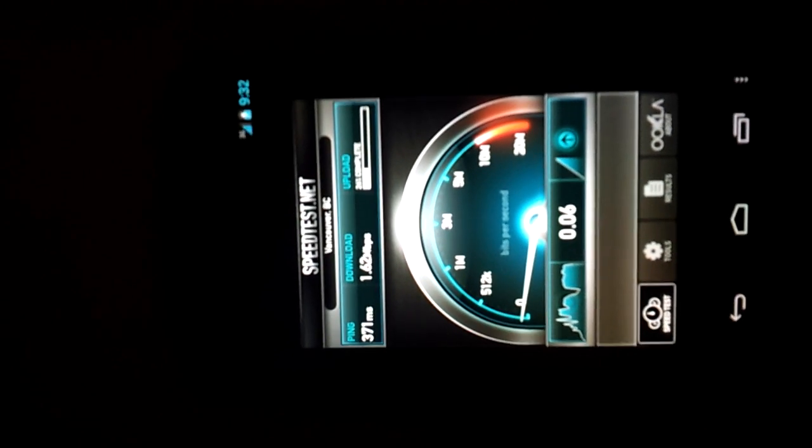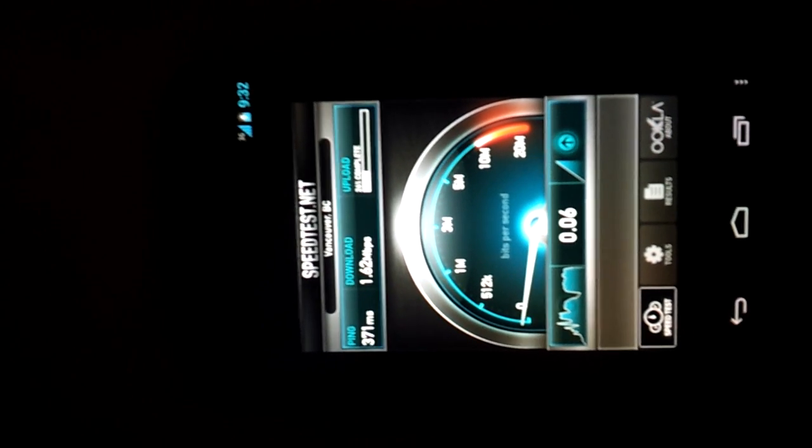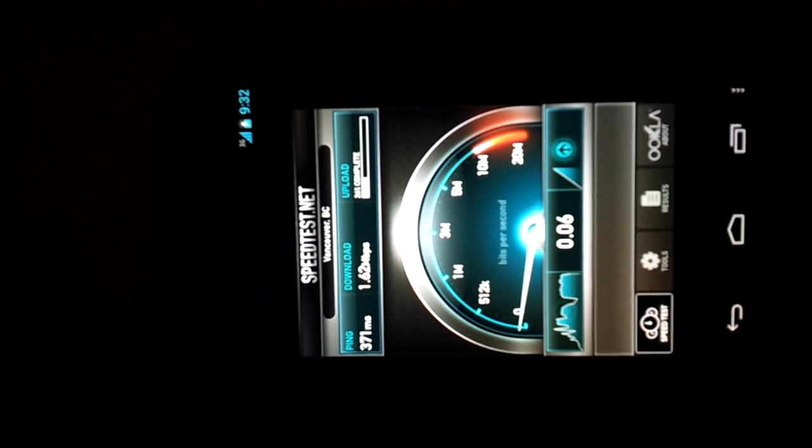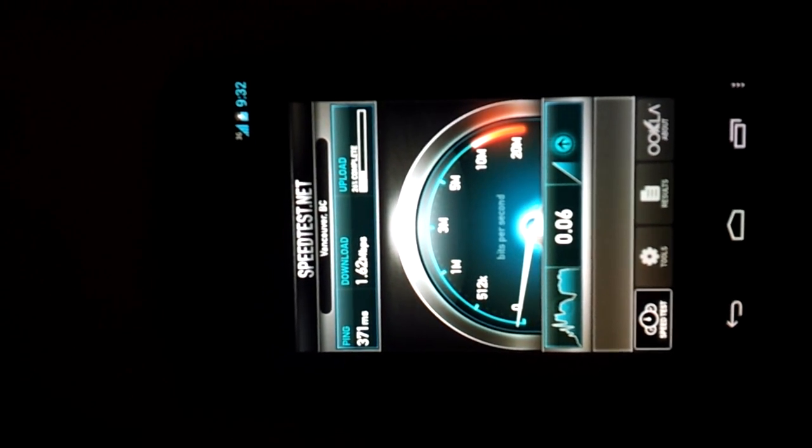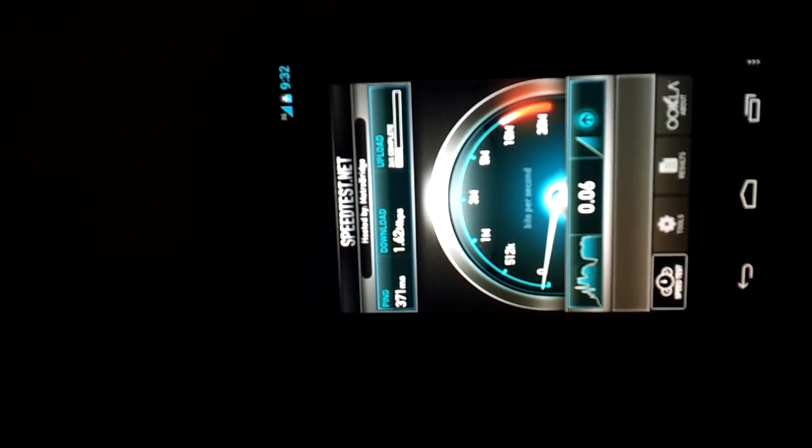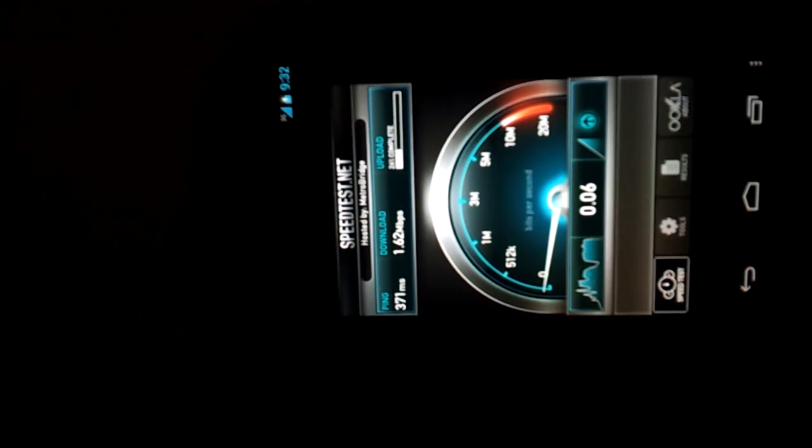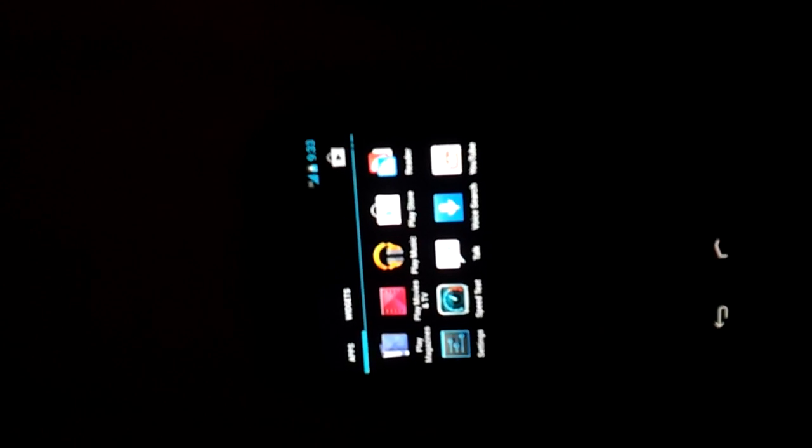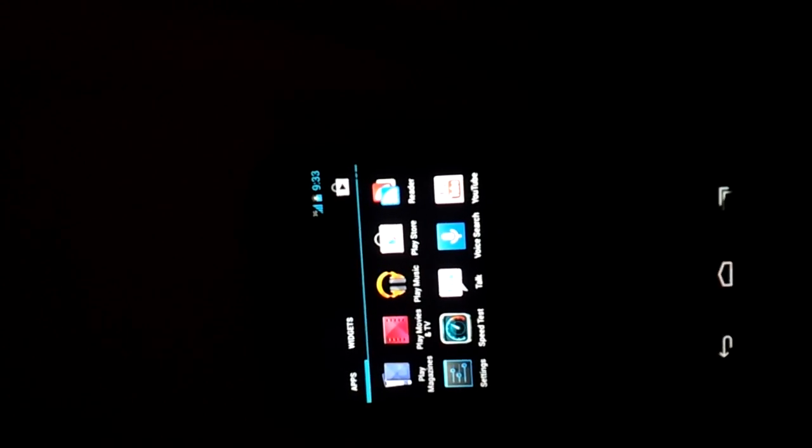At first I thought it was a scam, but it appears to be real, so I don't know what's going on here. This doesn't seem to be loading right now. I'm just going to get out of this. You guys get the idea, 1.6 megabits per second down.